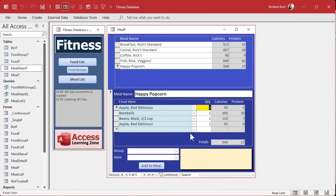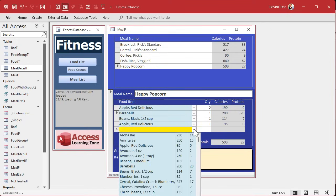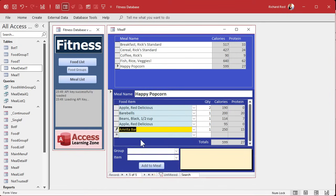Save it, debug compile, and test. In Happy Popcorn, change the quantity to two — the total up top updates from 504 to 599. Add an Amrita bar and as soon as you leave the record, the total jumps to 849 in both places. We're cooking with gas.